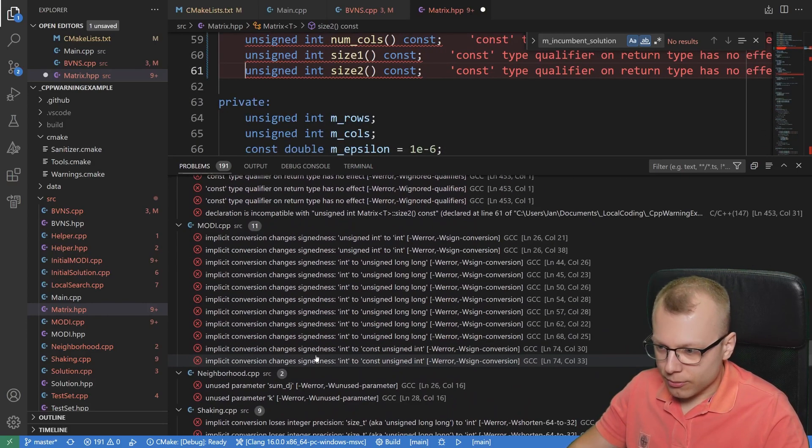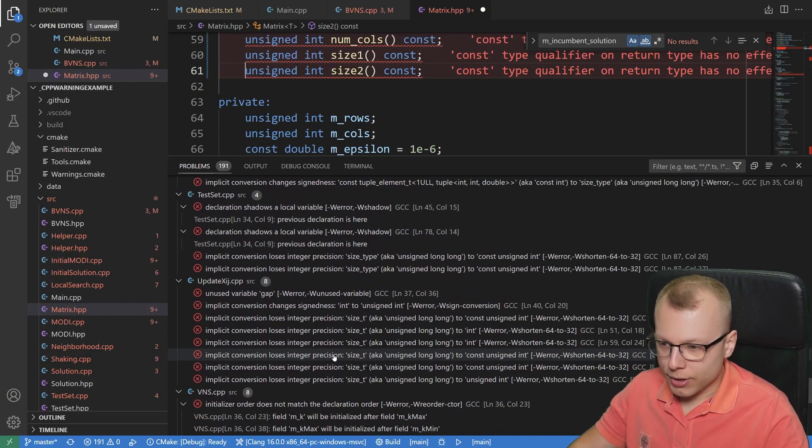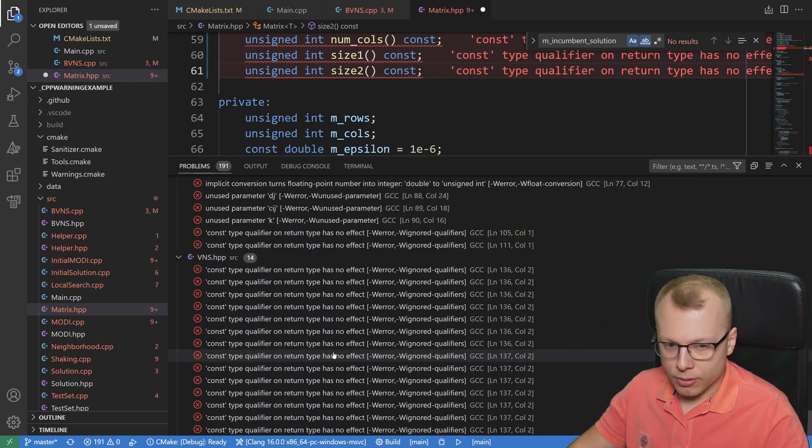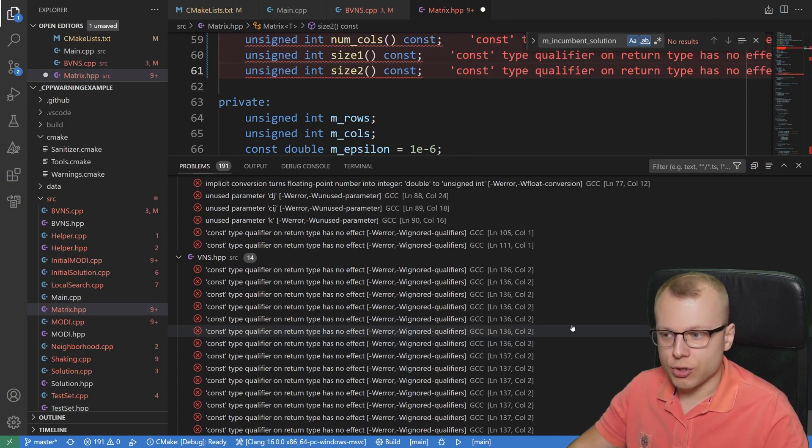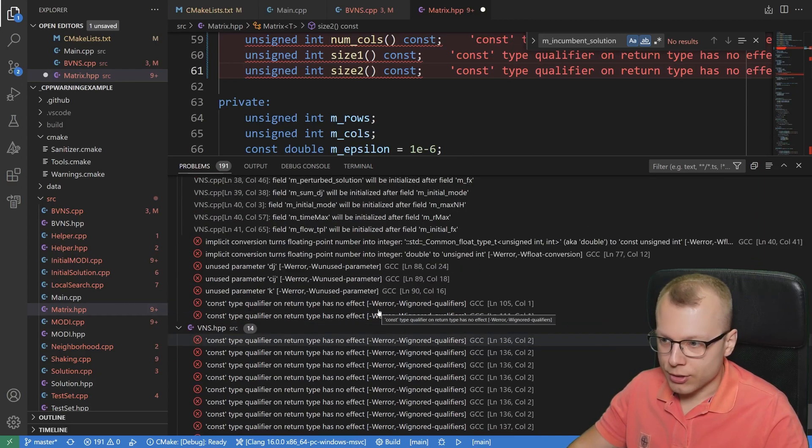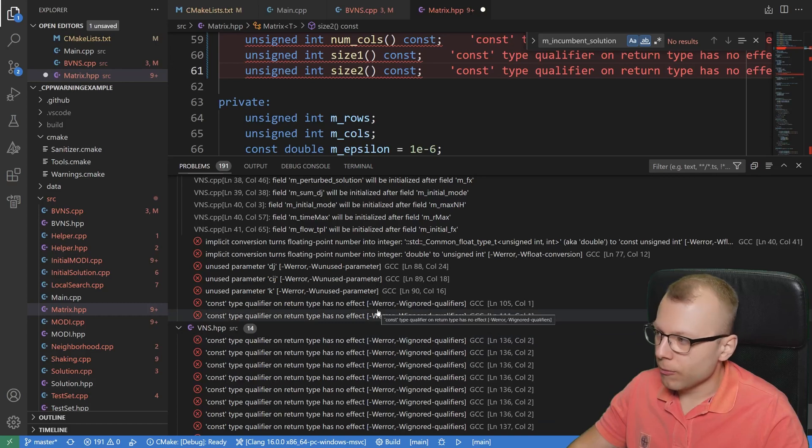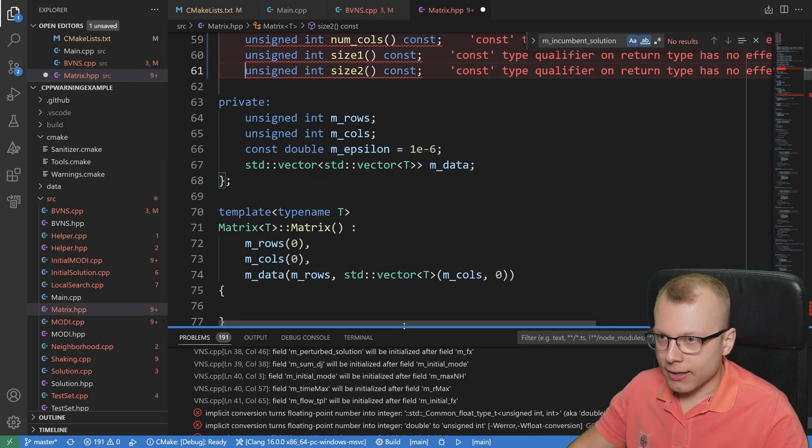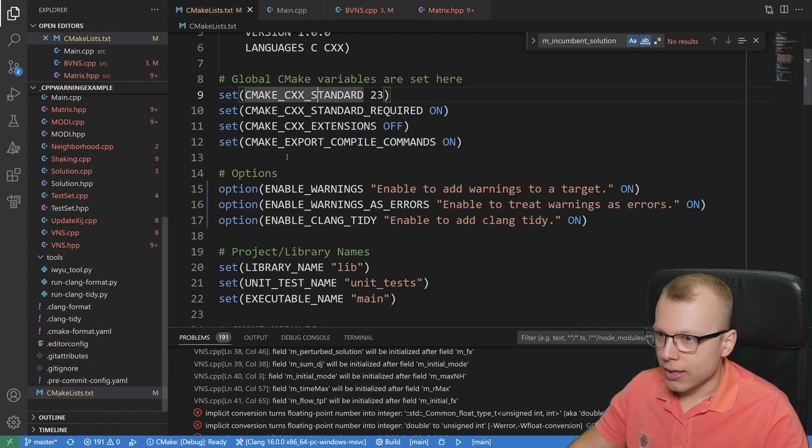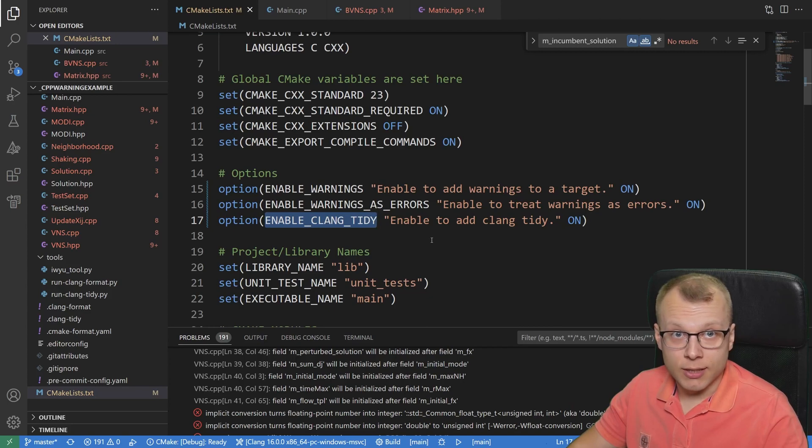And these compiler warnings would find many more issues in your code base. For example, if you are working also with strings, there might be some issues regarding going out of bounds, or in general, working with arrays going out of bounds. And as I said at the beginning of the video, in addition to these compiler warnings, you could also use tools like Clang Tidy, which is a static linter.